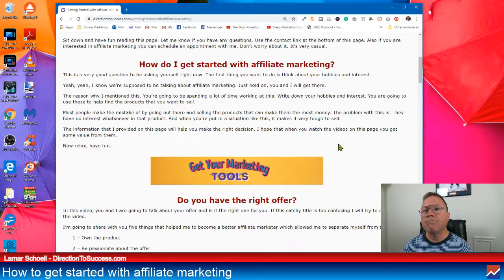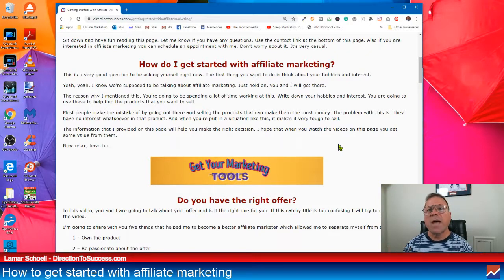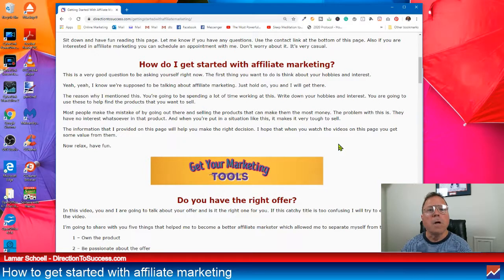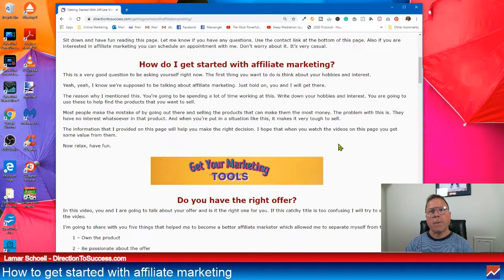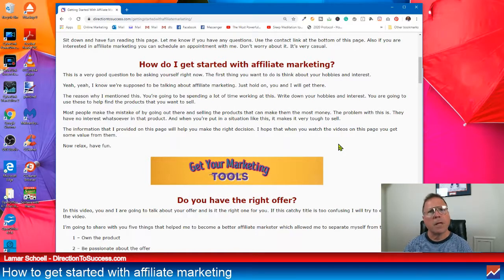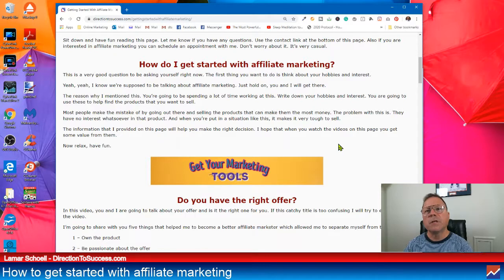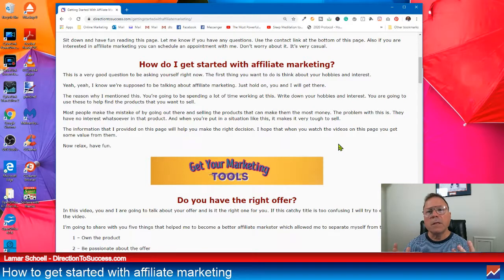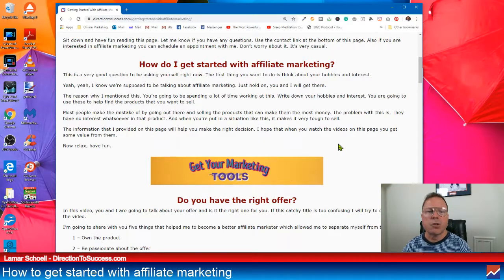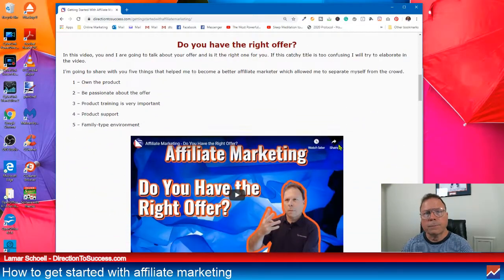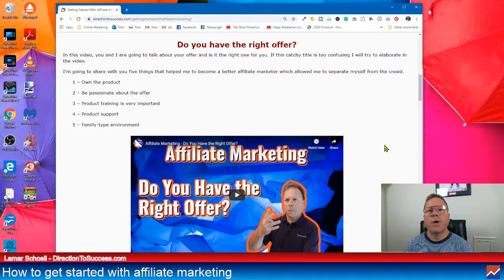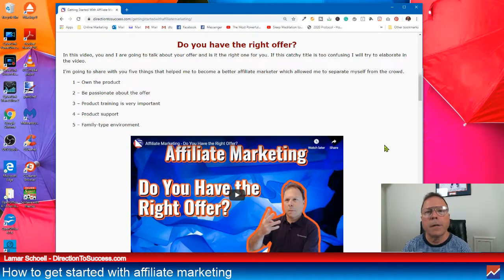Now, were those other products that I tried before bad? No, I'm not saying that. I just didn't resonate with them. I just couldn't get jazzed about them. And that's really important for me, even for you as an affiliate marketer, for anybody that's doing marketing.